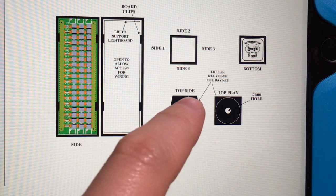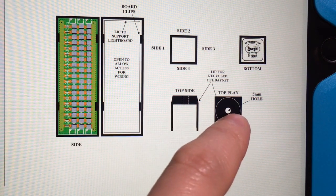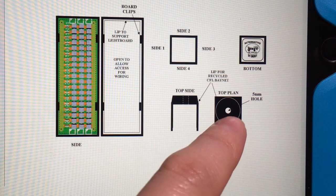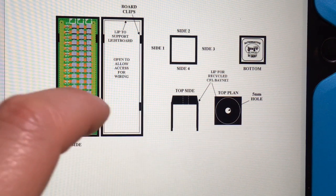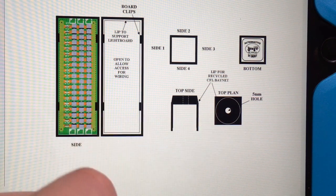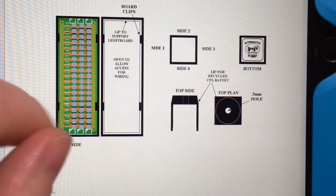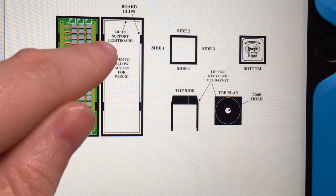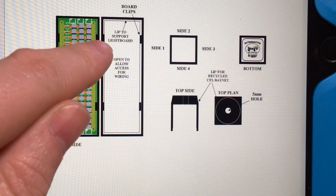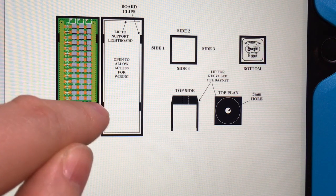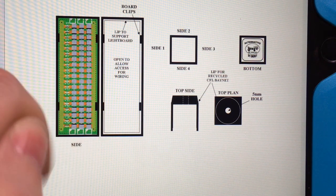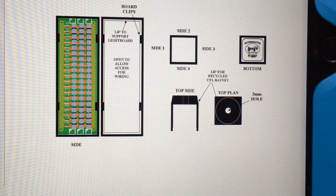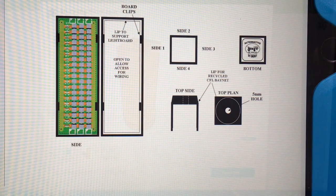And then in the bottom there it needs a 5mm hole or possibly slightly bigger. I shouldn't think that dimension really matters that much. And then also it needs to have four tabs to hold the light board in. So I'll show you what I've come up with so far.